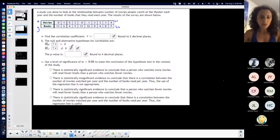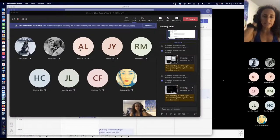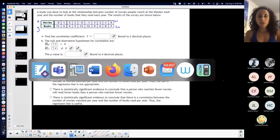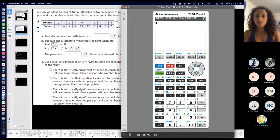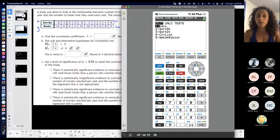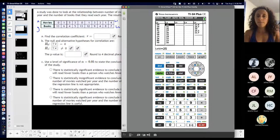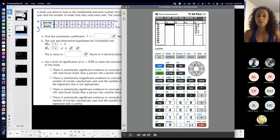So I'm going to put movies in L1 and books in L2. I'm going to go to my list, stat, edit, and I'm going to erase this stuff and put this in.